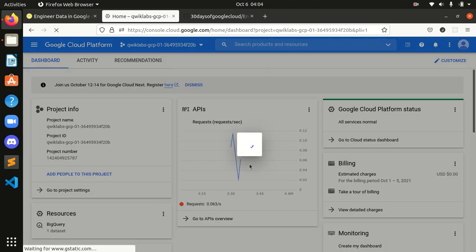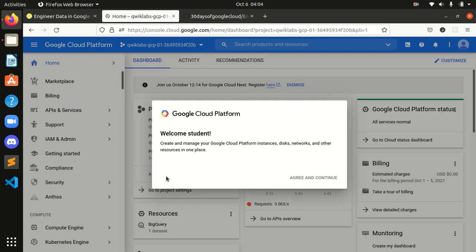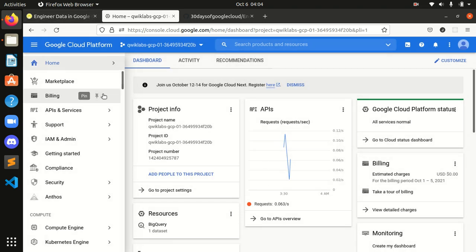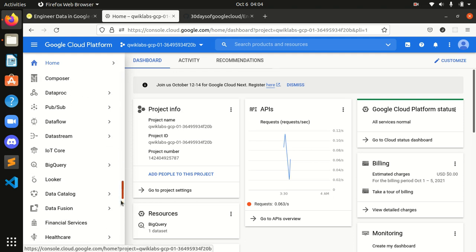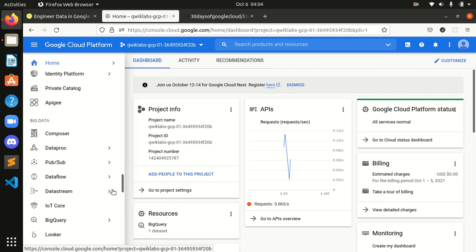Okay guys, it's starting. As you can see it's starting. Now we have to get into our BigQuery, so let's search it — it's here.